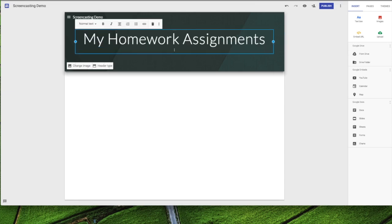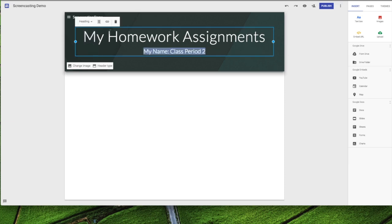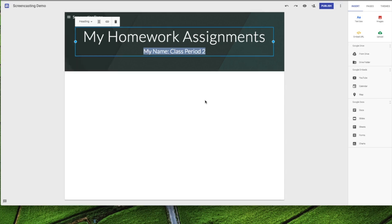Then I'm going to come down here and I'm going to put in my name and my class period. That's very small so we're going to come over here, highlight this, and let's make that into a heading. So we have the title of our page and a little bit about us and where we are.